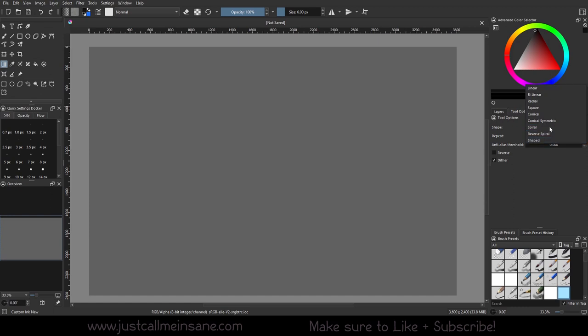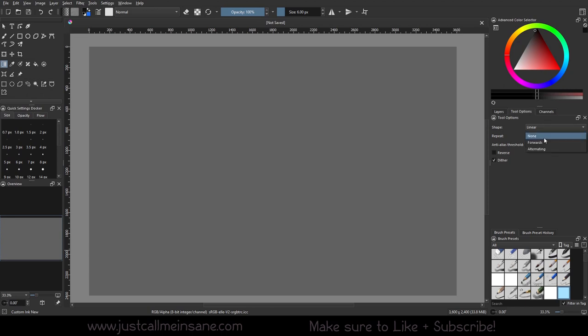On the tool options, you can see different shapes you can use. You can reverse it, you can use a dither, you can use anti-alias, you can repeat it or not. All that fun stuff.